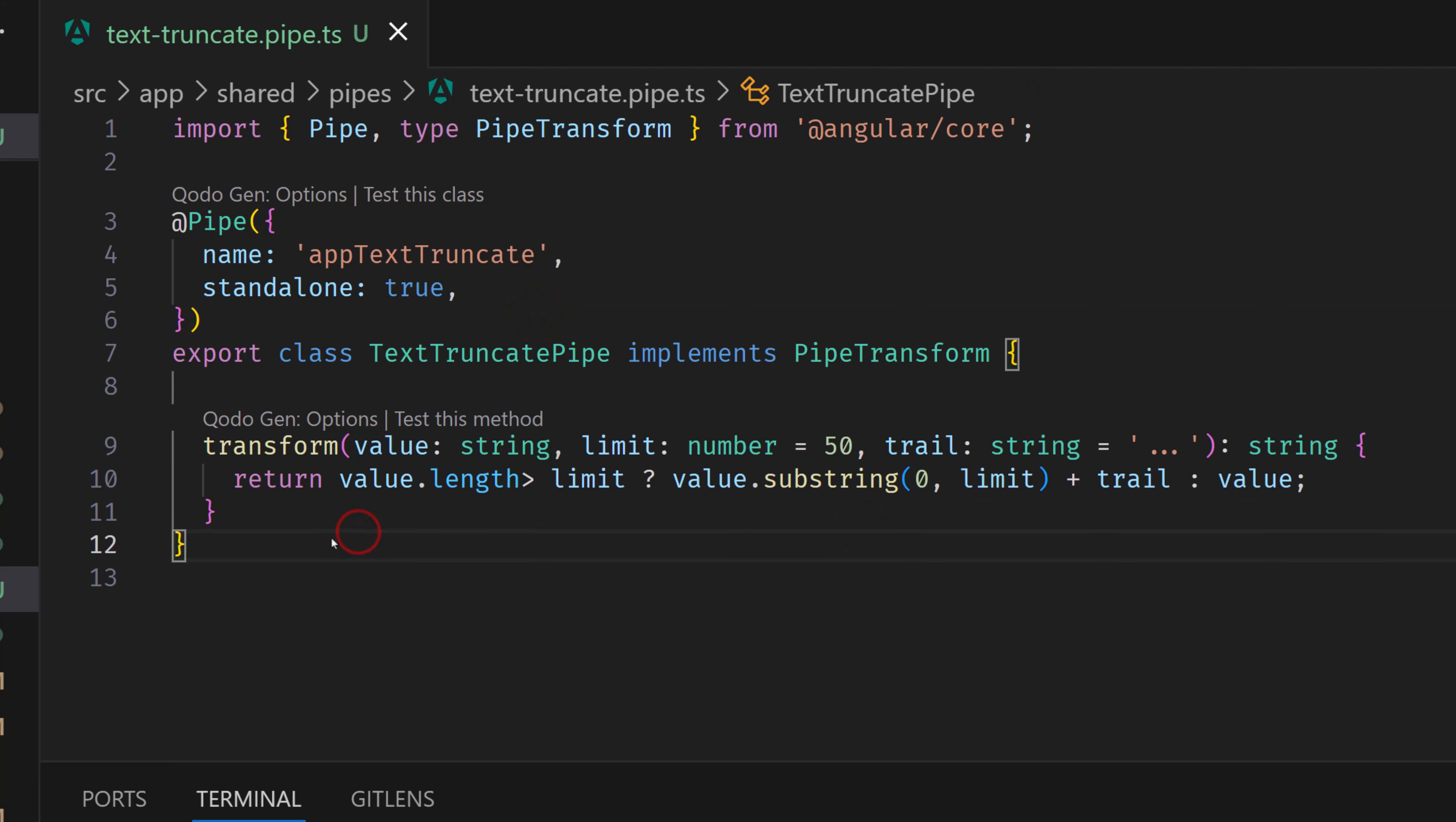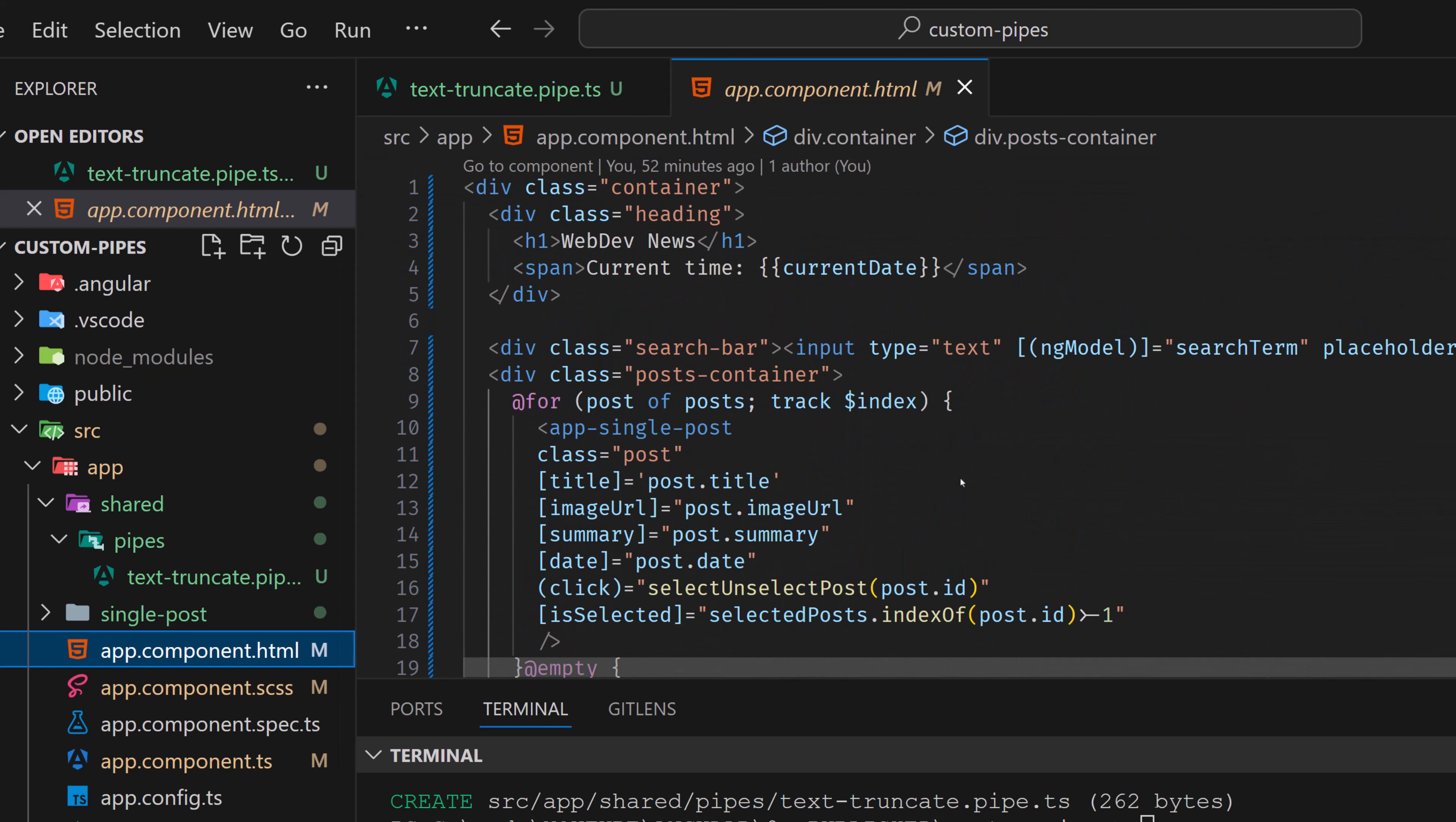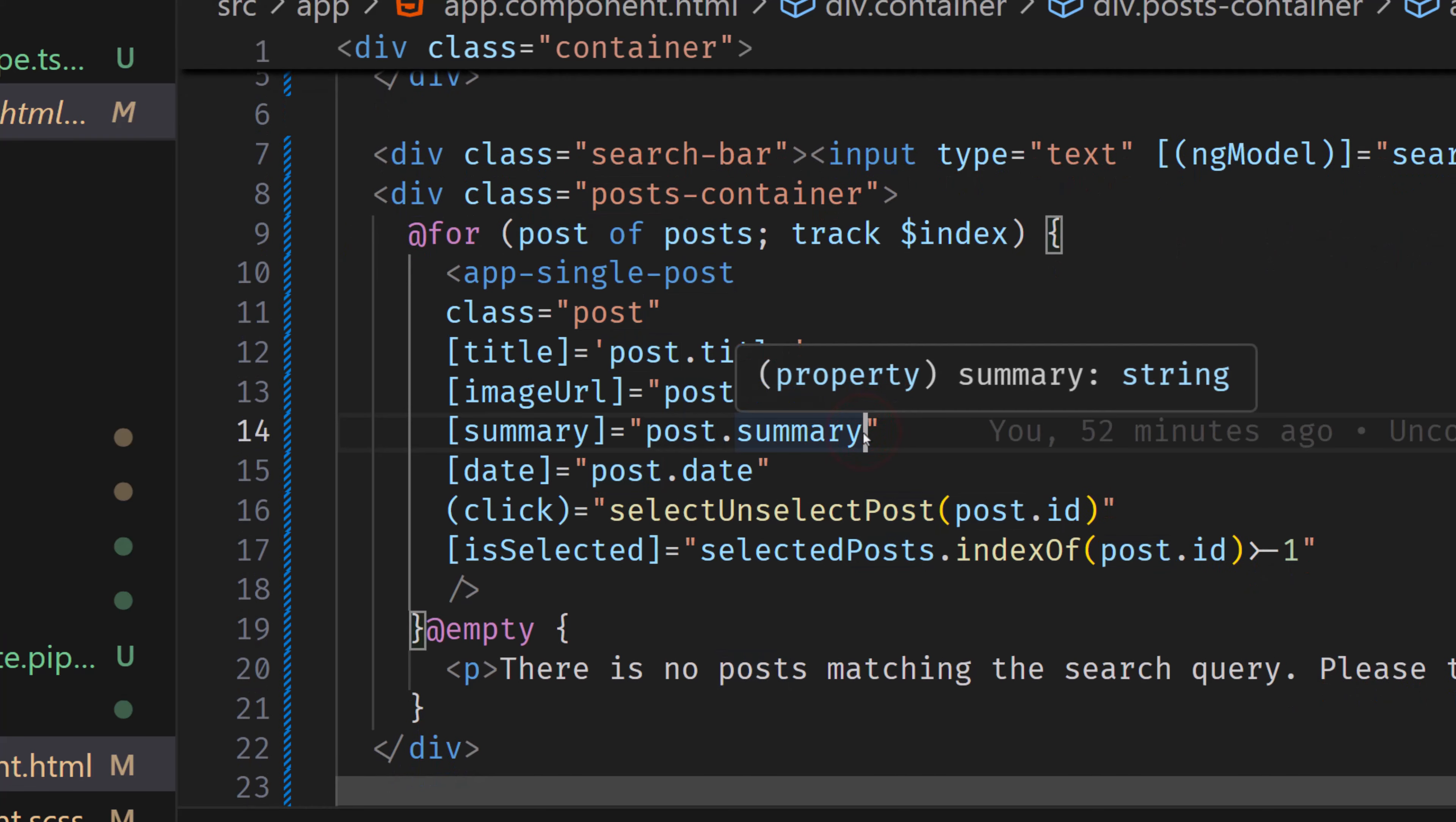So this is a simple pipe. Now let's implement this pipe in our application. So we're gonna go to a single post. But actually, I don't want to go to the single posts, maybe better, I'll just add this when I call this post. So as you can see, we have a for loop here, and we are looping posts and getting the single posts from the loop. So instead of post summary, I'll just add a pipe.